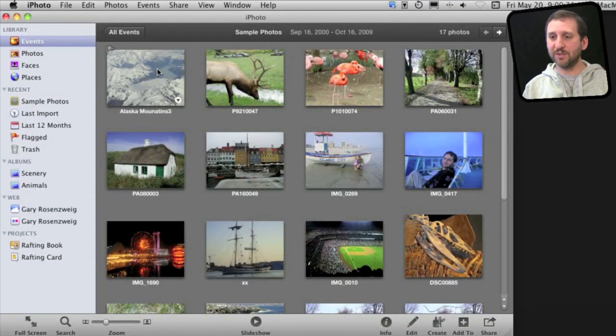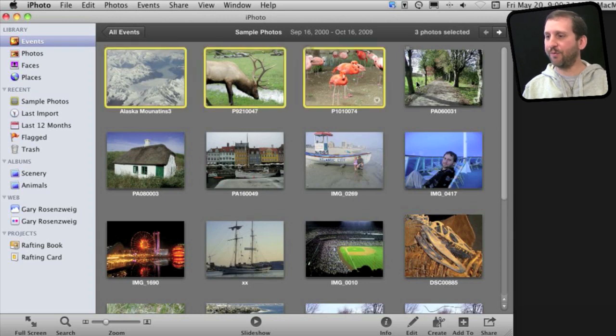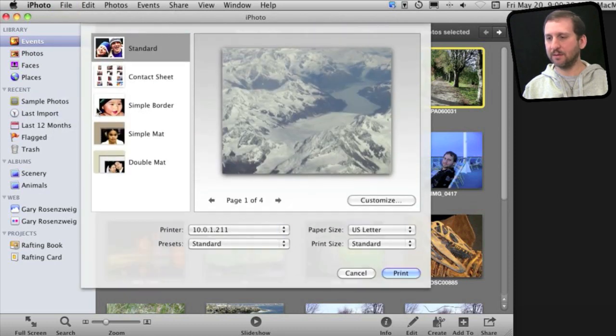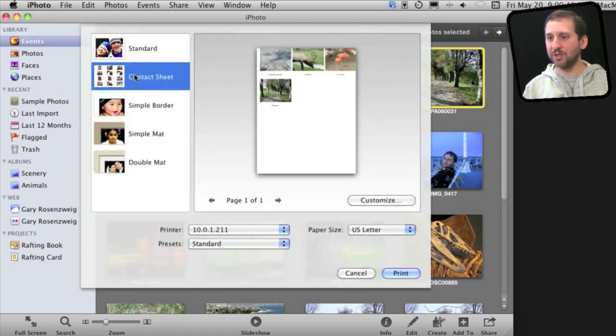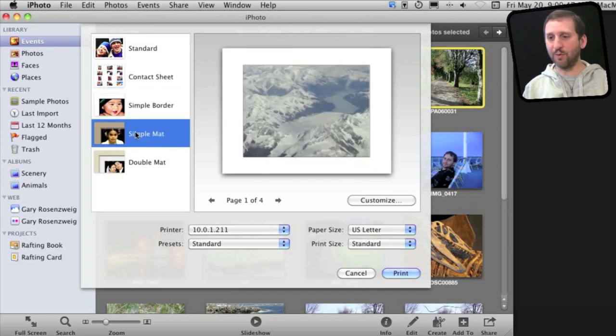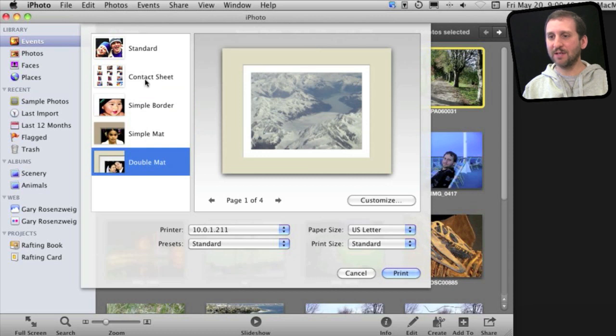So let's say you want to print several photos on a page. You select four photos here in an event and you go to File, Print. Now it comes up and you can print a photo that covers the entire page, a contact sheet like that, something with a simple border, one photo per page, or several mattes.